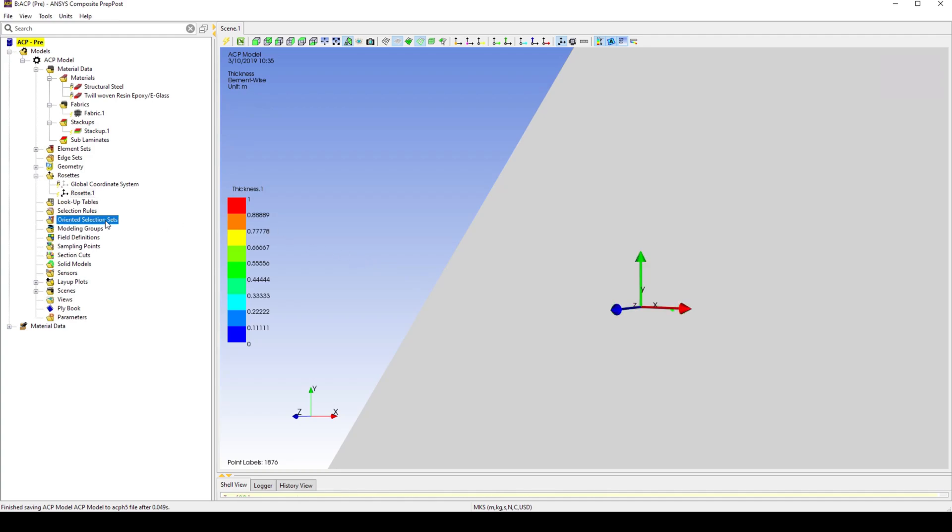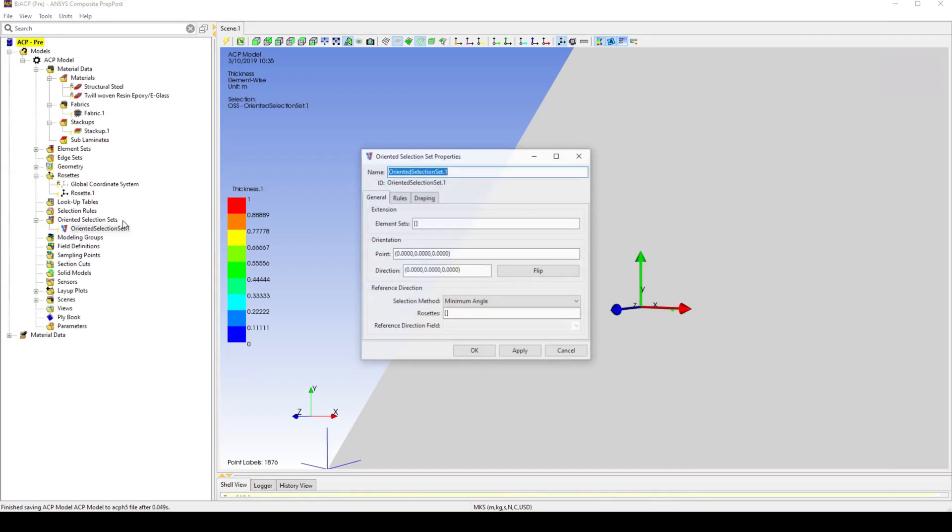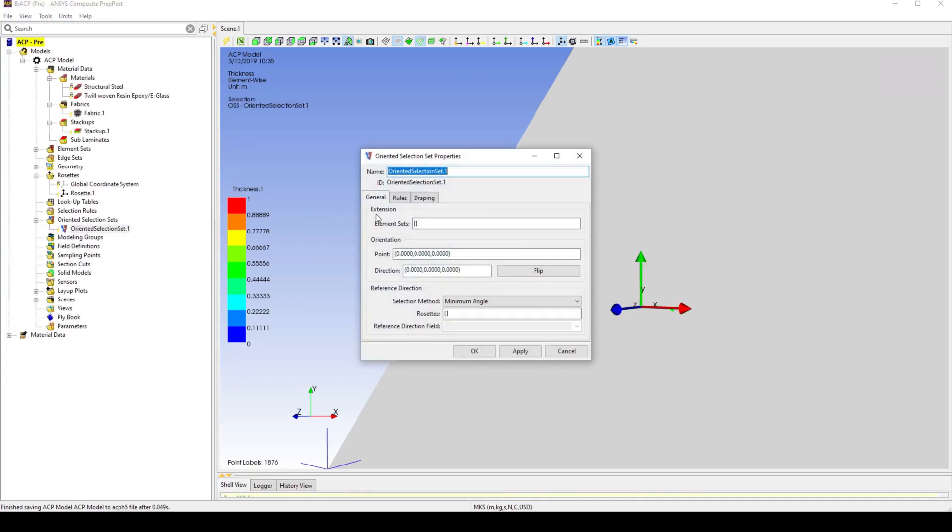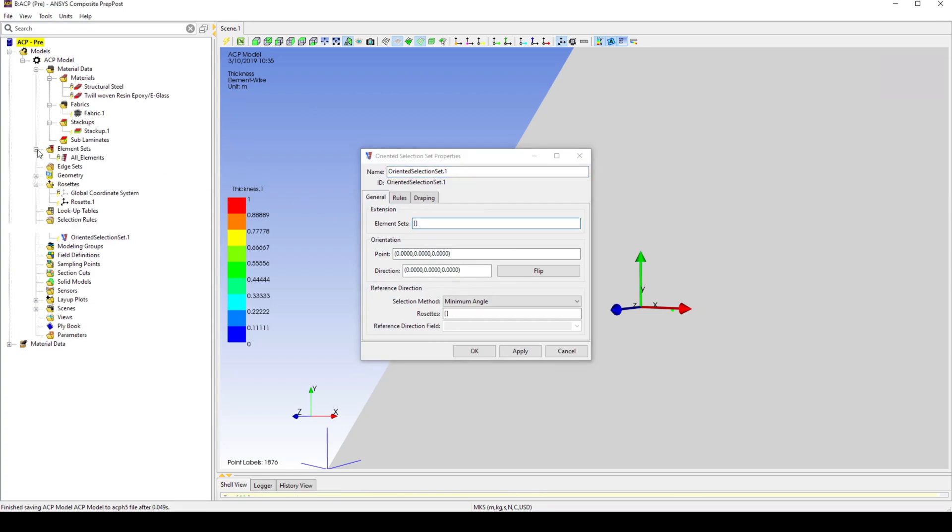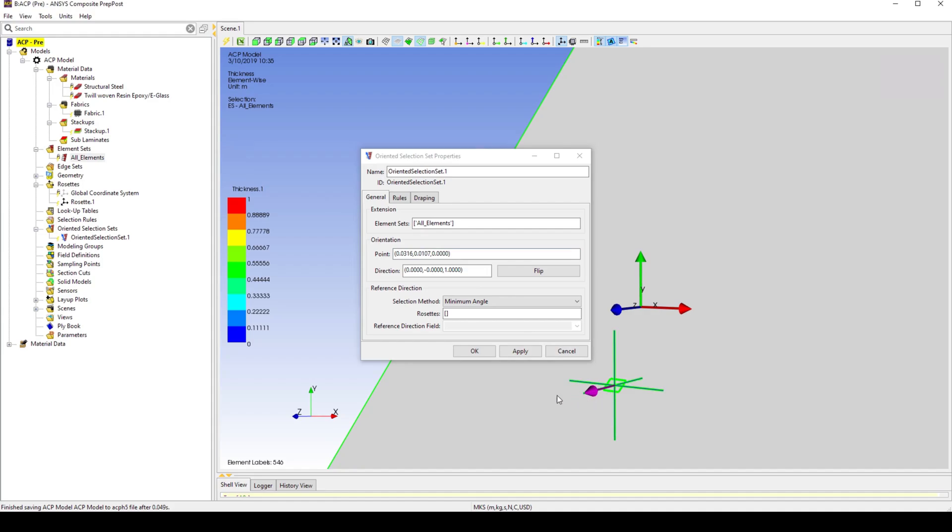Create a new object-oriented set. Select all elements from the element sets. Select any point on the surface. Here, the Z axis also points in the direction of the stack up. And select the previously created rosette.